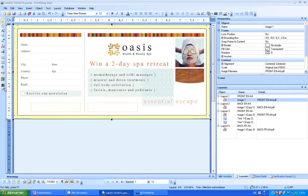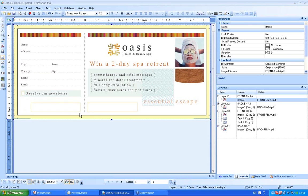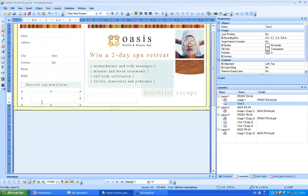First step will be to open a variable text box. From my toolbar, I just have to select it and open a text box here.